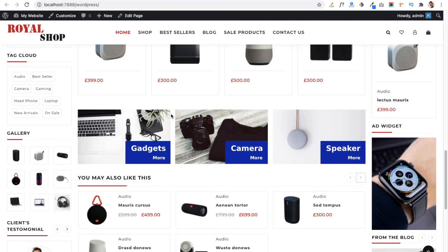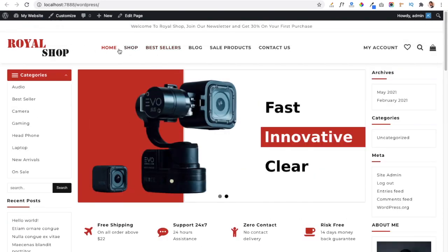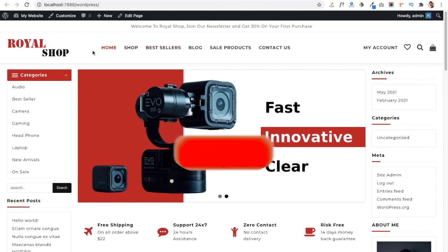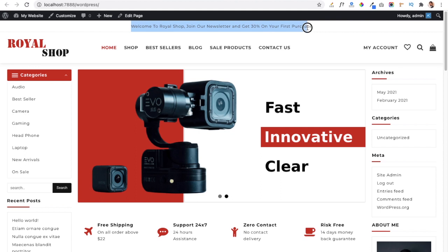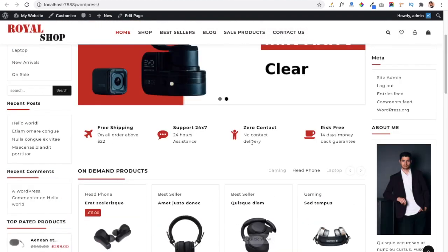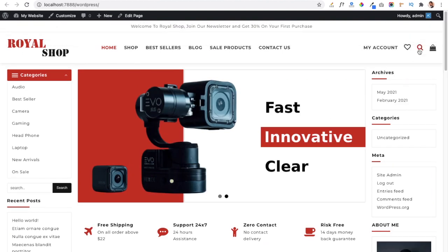The header area is where you add your menu items and website logo. Above the header you can add website details or information. On the right side you can see the My Account icon, the Wishlist icon which shows saved products, the Search icon for searching products, and the Cart icon which users can click to visit their cart area.